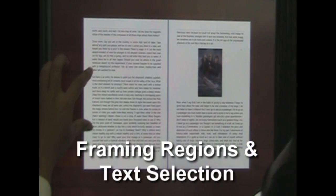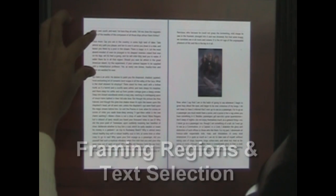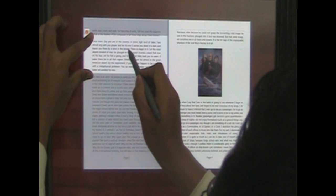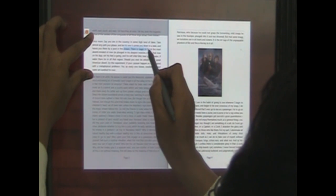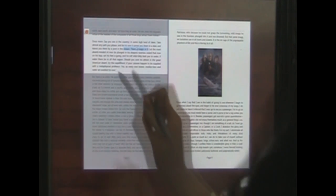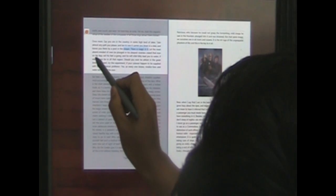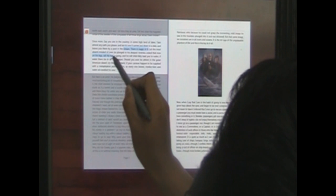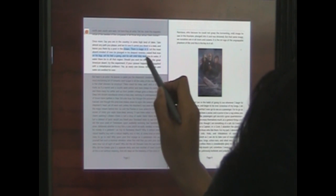The user can interact directly with the text by framing it at the margin. Within this highlighted frame, the pen offers the precision needed to select individual words and characters.